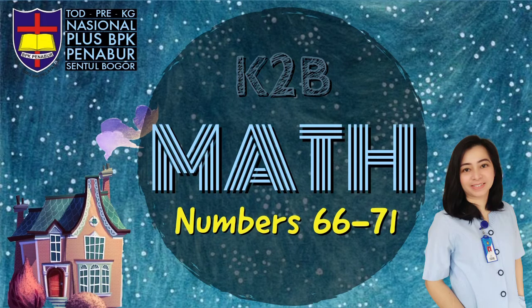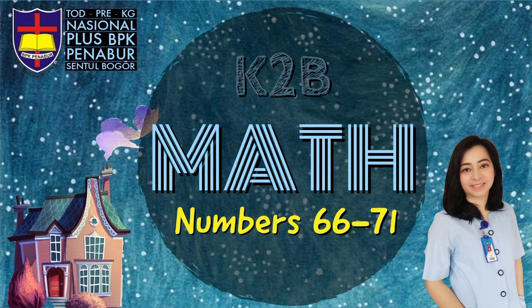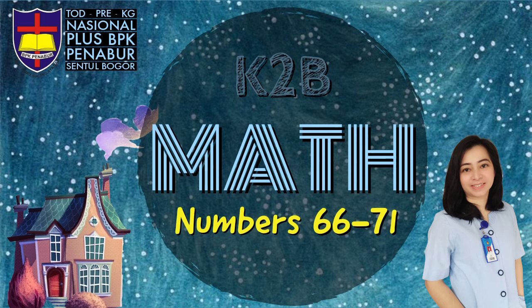Hello, good morning K2B. How are you today? Great! Today we are going to learn math. In our previous lessons we already learned numbers 1 to 65.